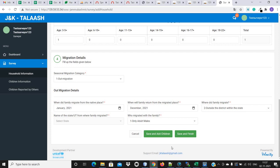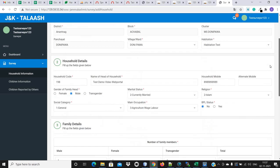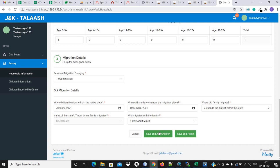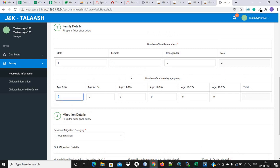Now there are two options to proceed with the survey: Save and Add Child, and Save and Finish. If we are not going to capture child information for now, we can click Save and Finish. But if we are going to capture children information as well, we will click the Save and Add Child button. Let me click Save and Add Child, as we have captured the area information and household information. Now we will enter the children information based on the details we have selected.